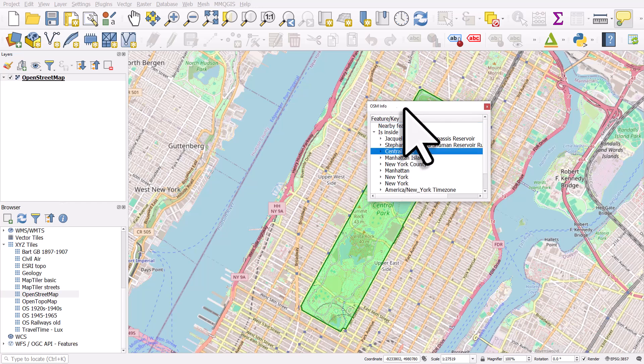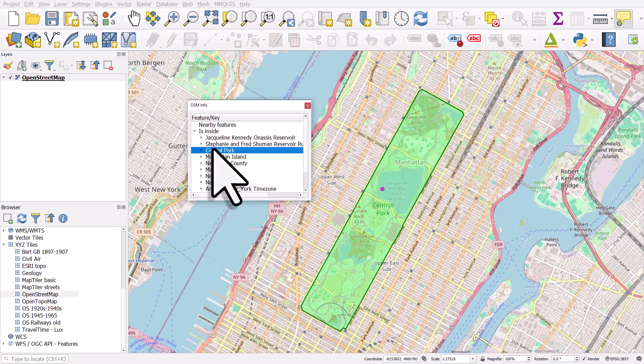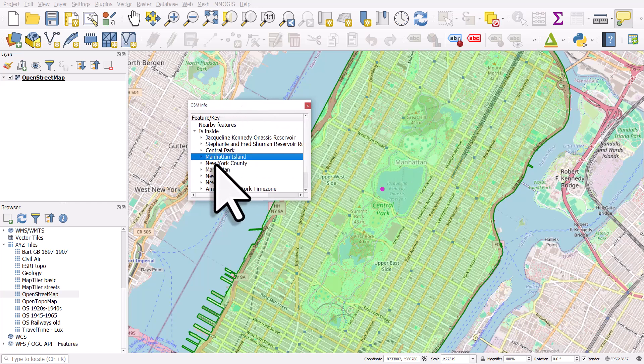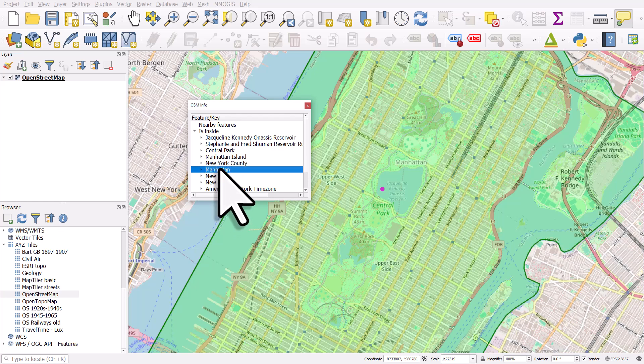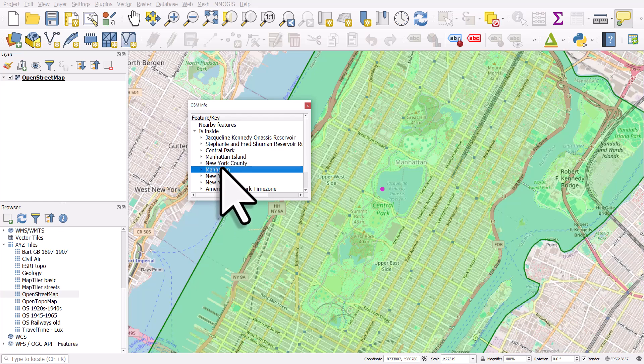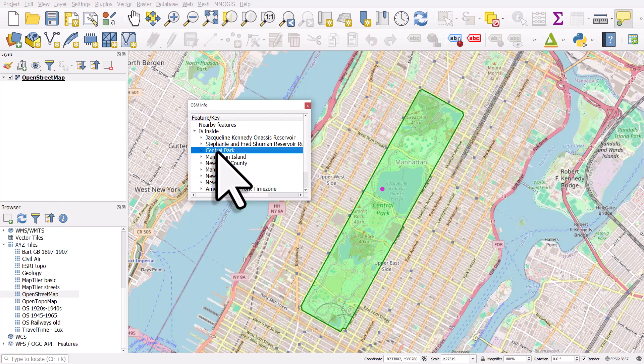But we've got one called Central Park and you can see when I click on different things any geography that I clicked on is there so we can get the boundary for New York or Manhattan. In this case I just want Central Park.